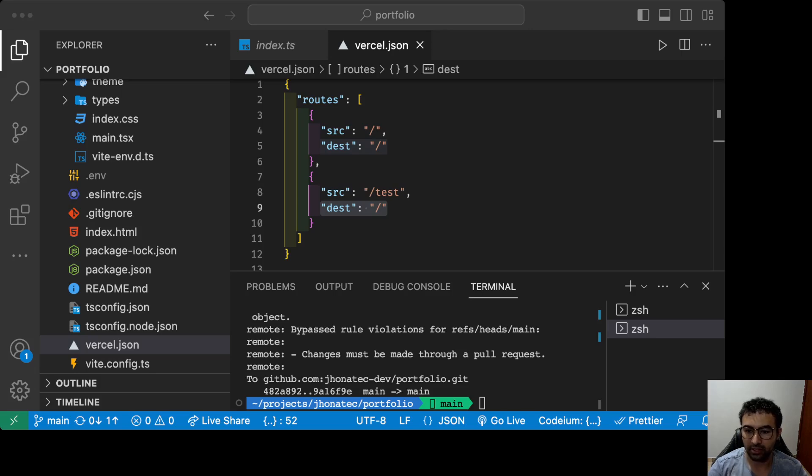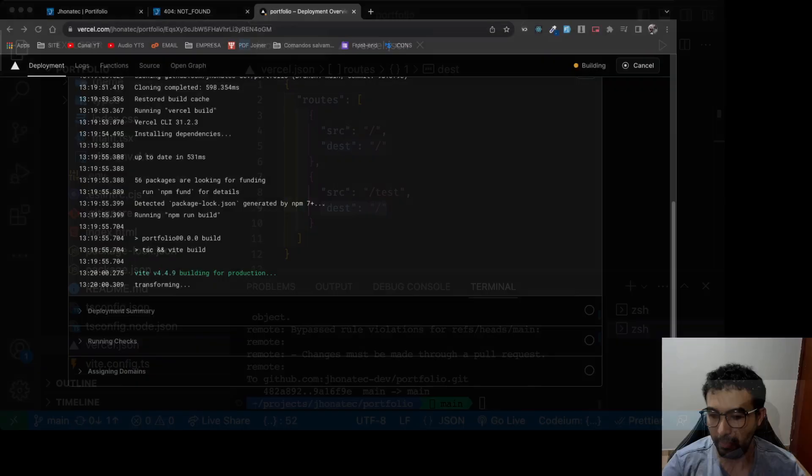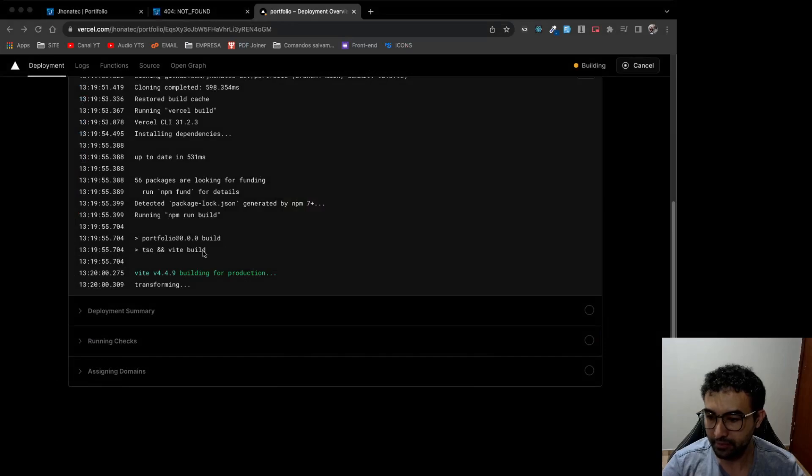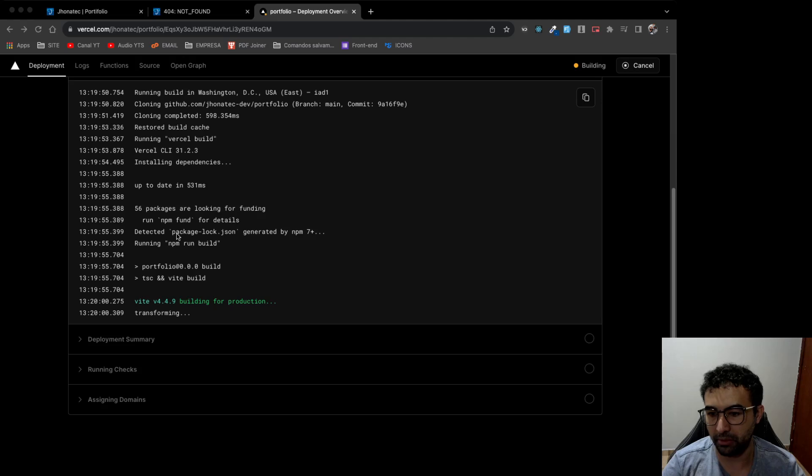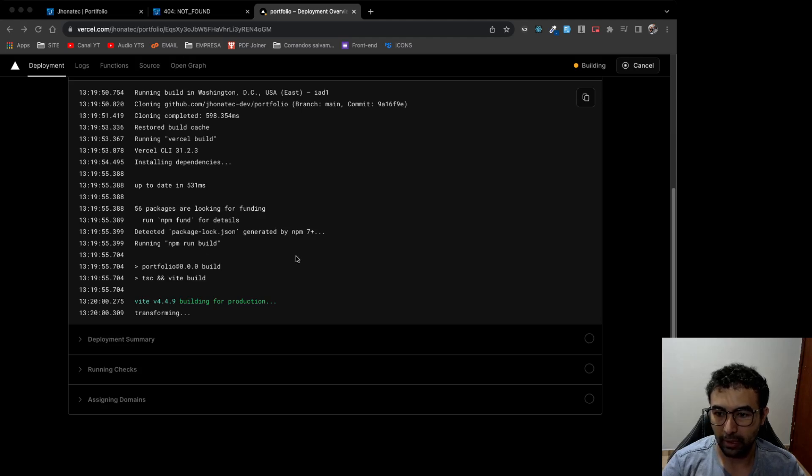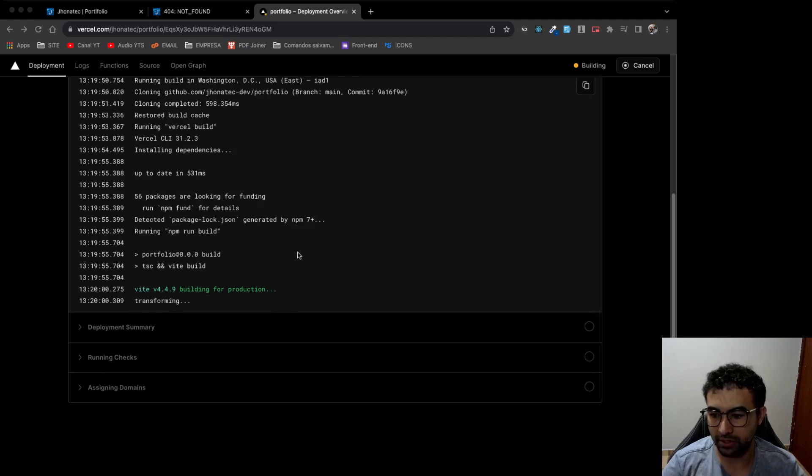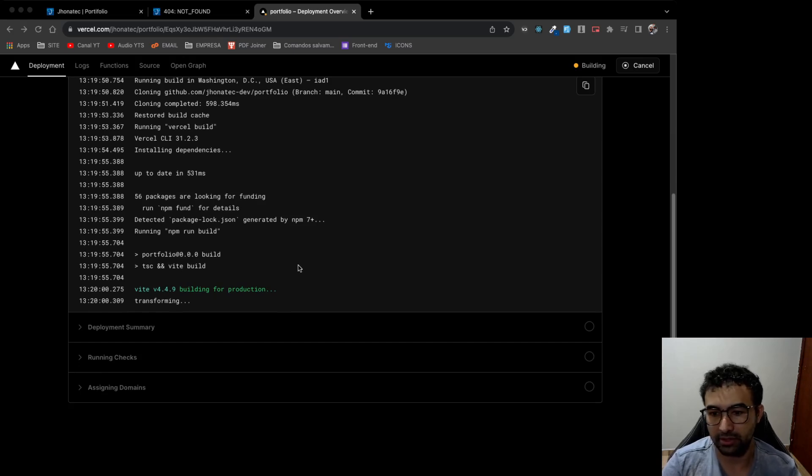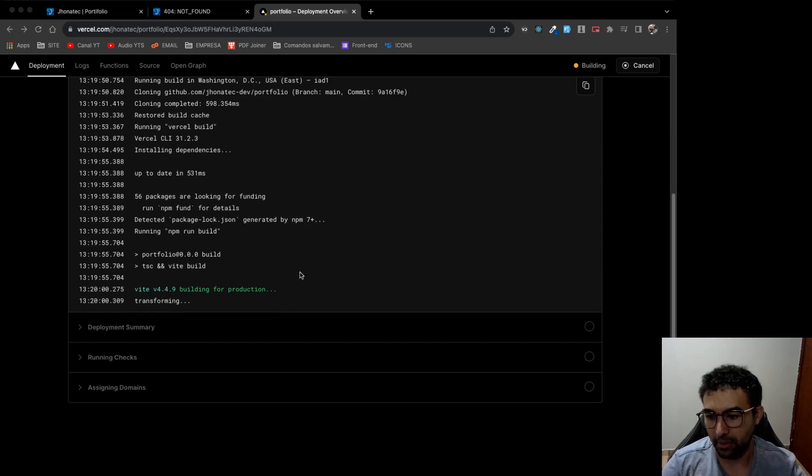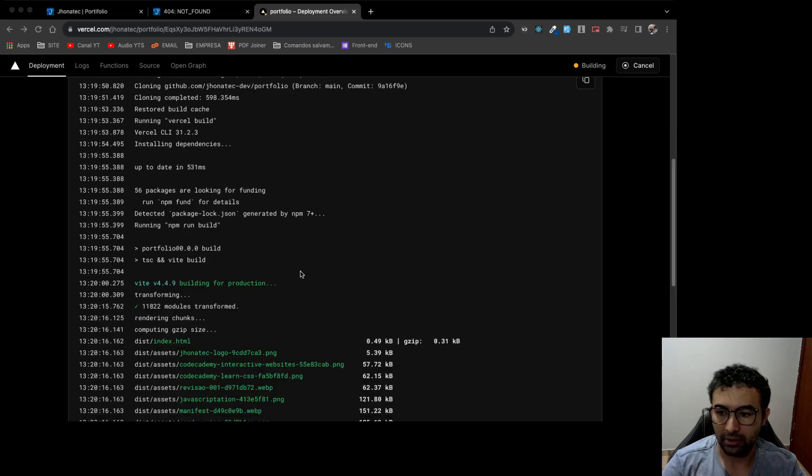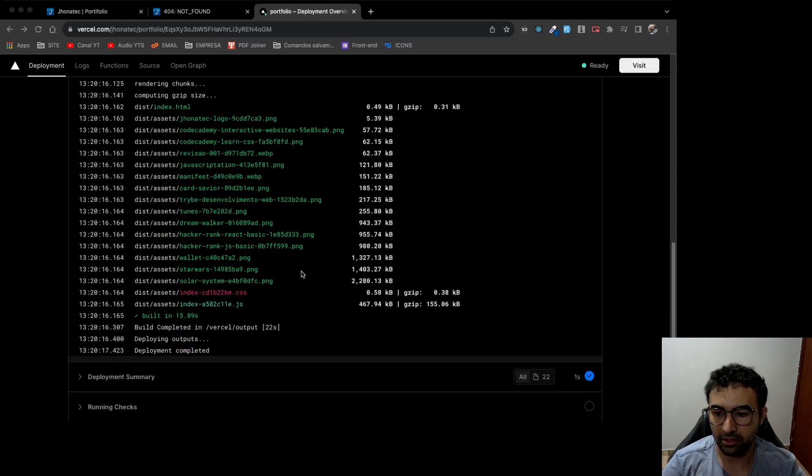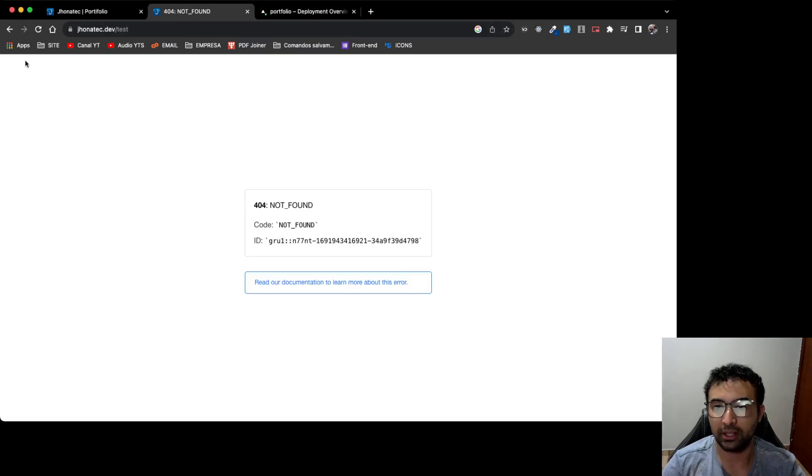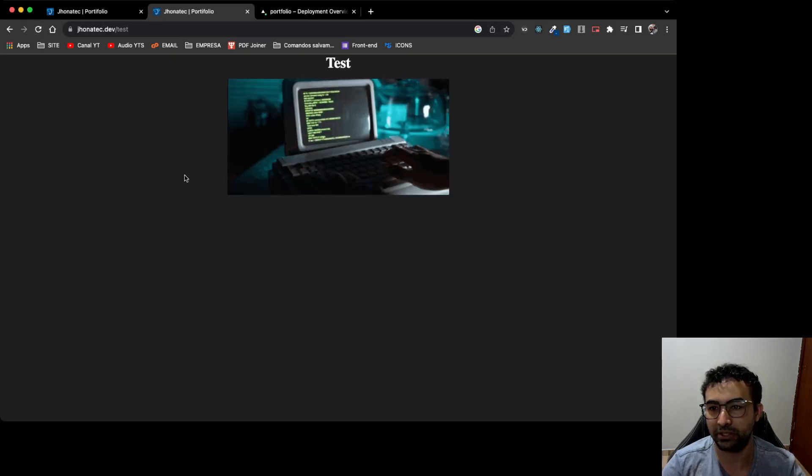I'm gonna see if there is an error that I can fix right now. I'm seeing Vercel deploying my website. I just need to wait a few seconds. Everything working, deployment complete.